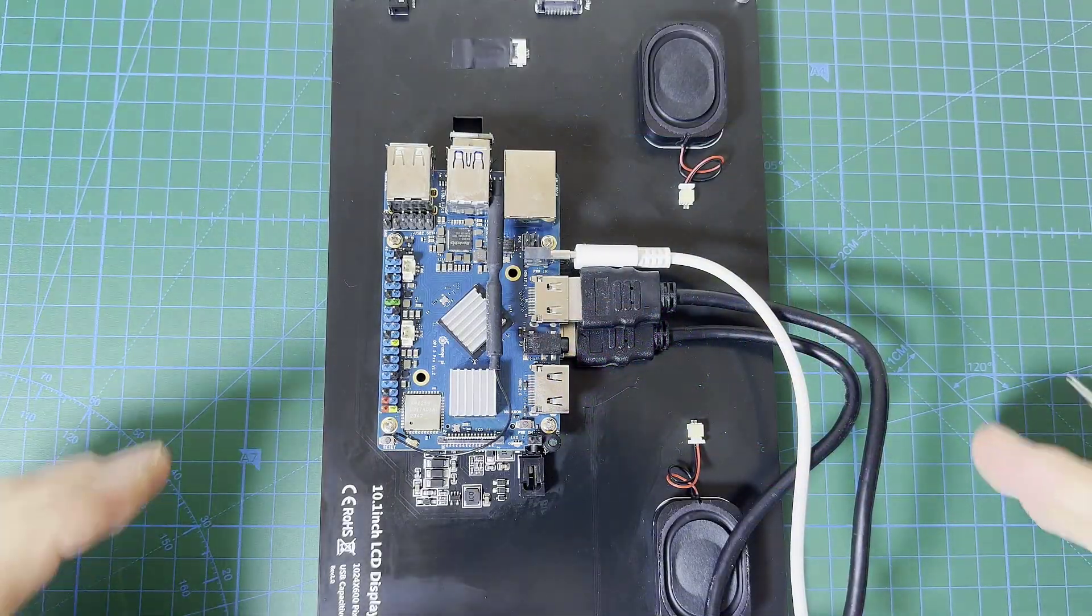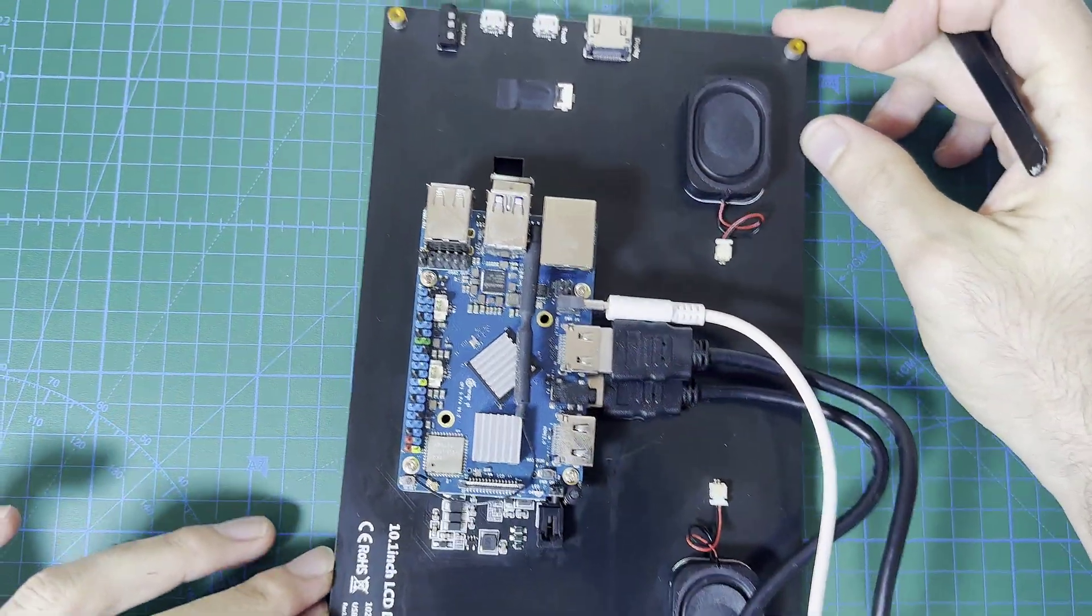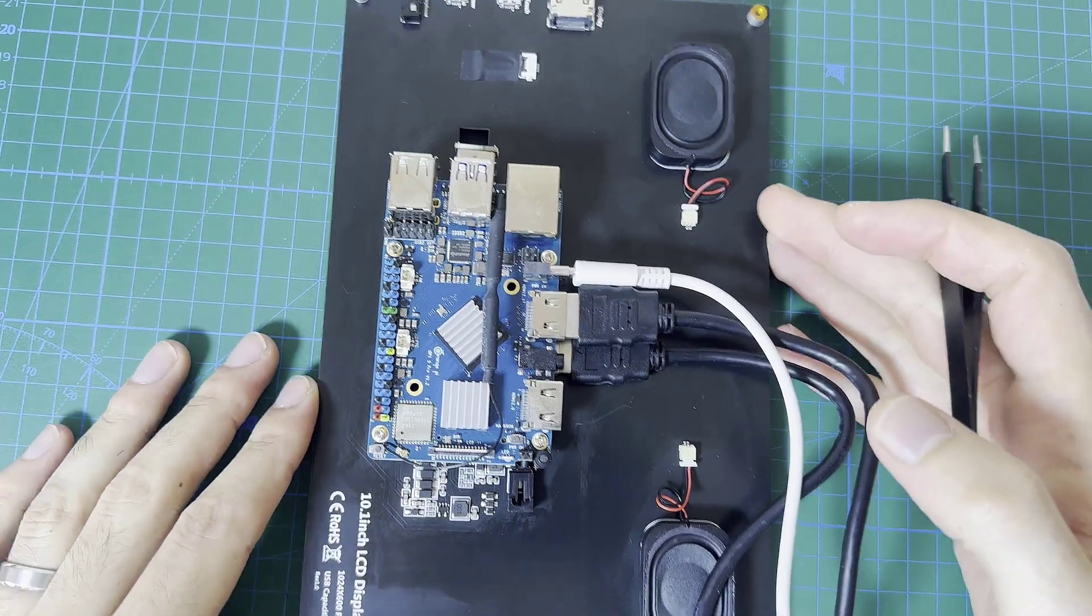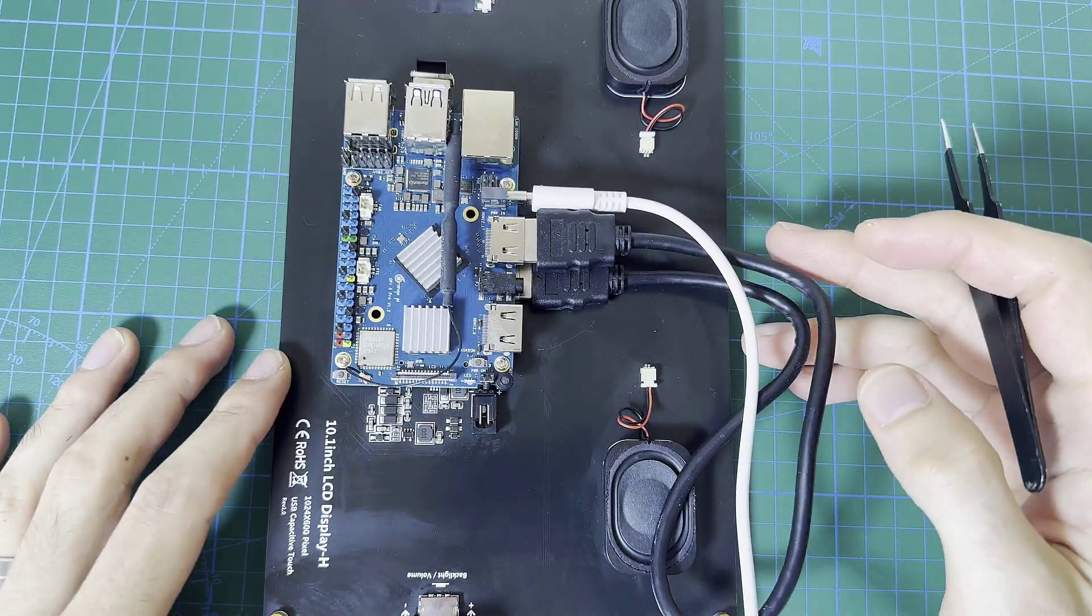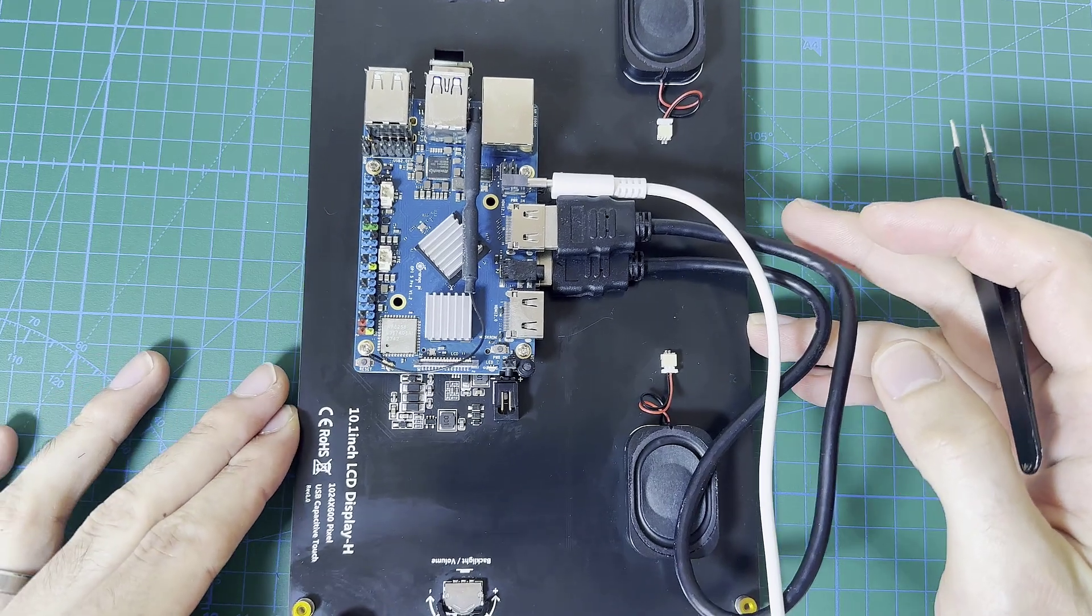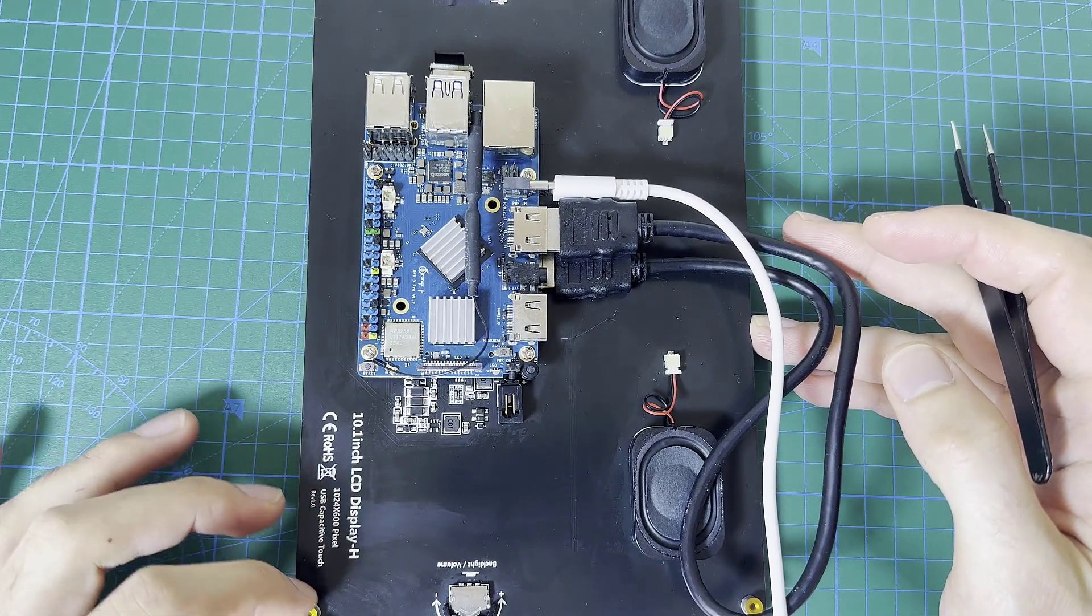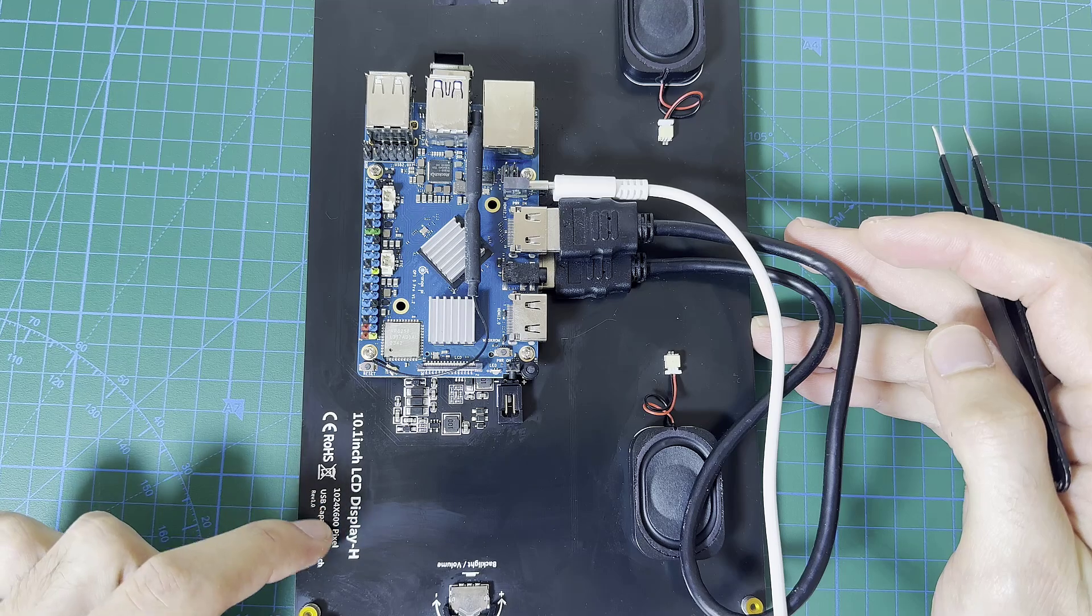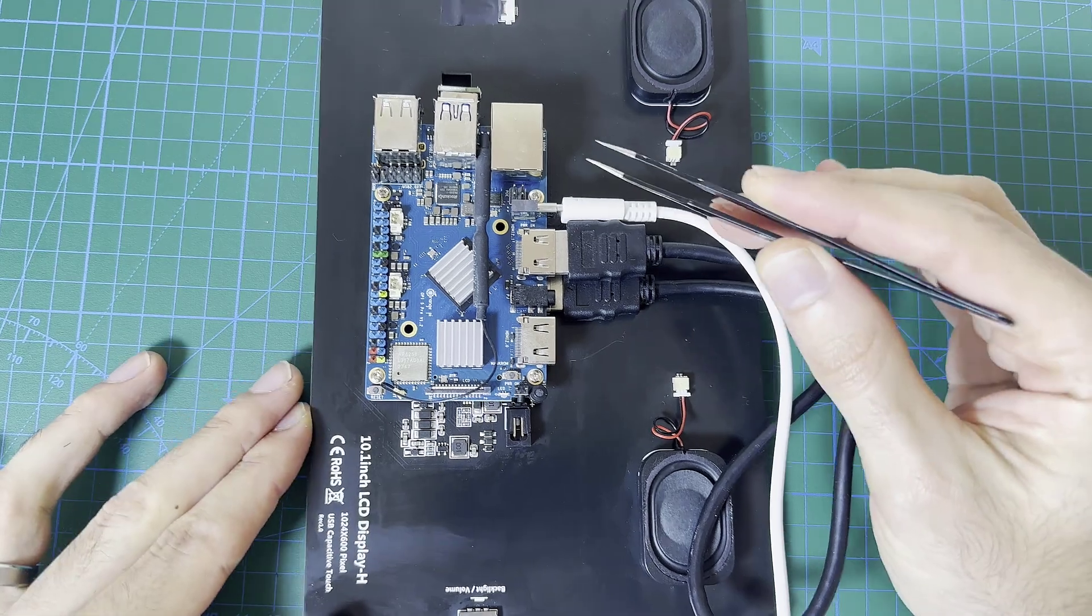Alright so here's the setup that we are going to use in this tutorial. I have a very large screen, it's 10.1 inch with a resolution of 1024 by 600 pixels.